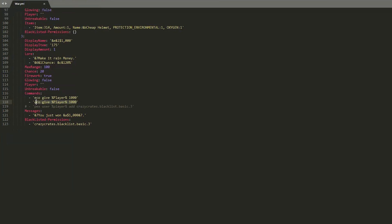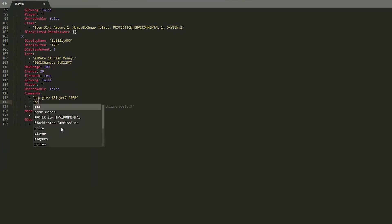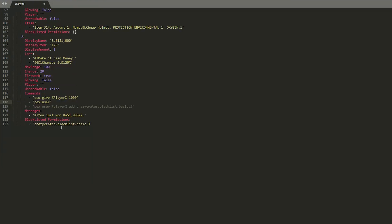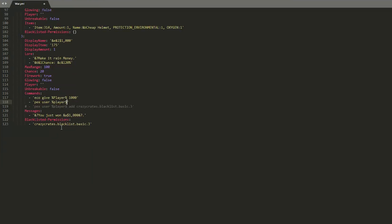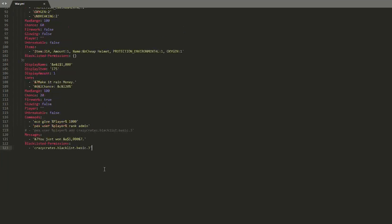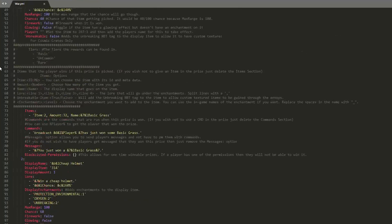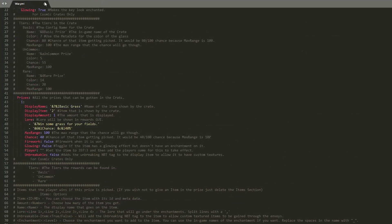So if you want to do a permission, you could do pex user player and then rank, or whatever the command is. Rank. Add the command. And that's pretty much how you edit the chests.